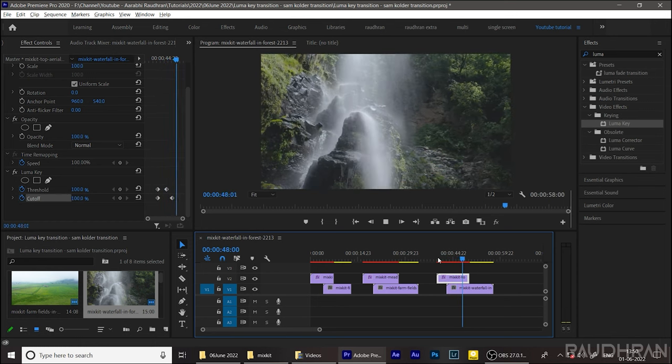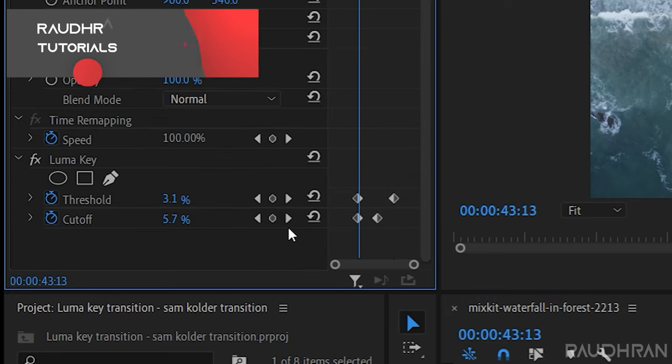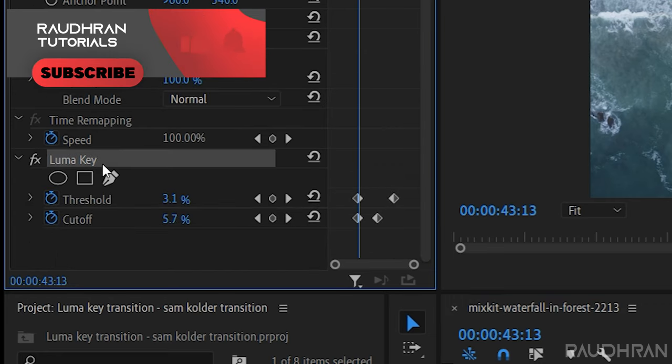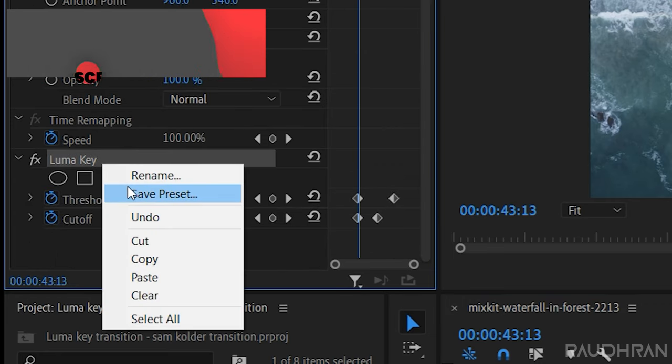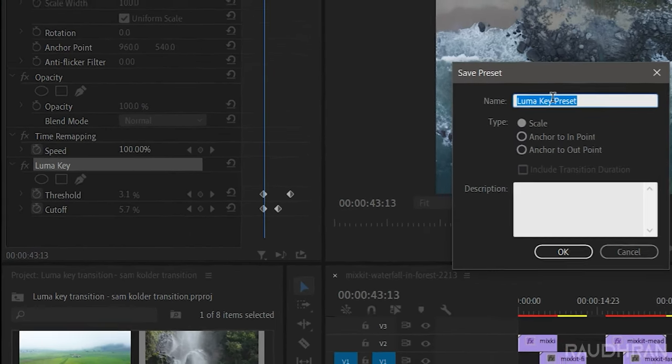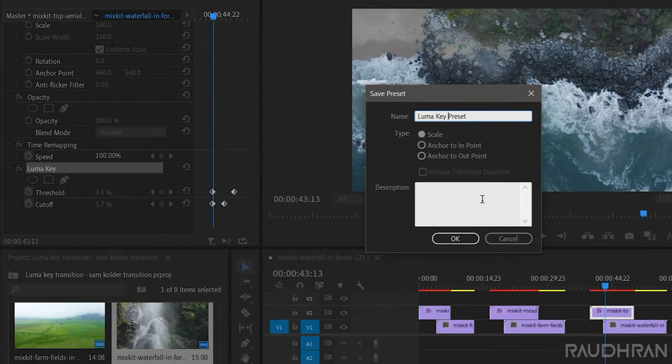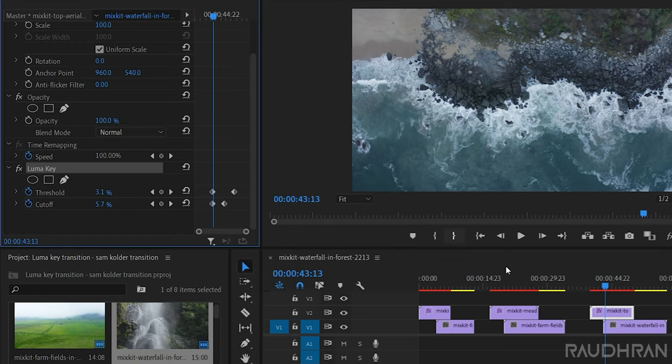So now for saving this as a preset, select the effect and right click and click on save preset. Name it whatever you want. I am naming it as luma key transition preset and click OK. You will have this preset.